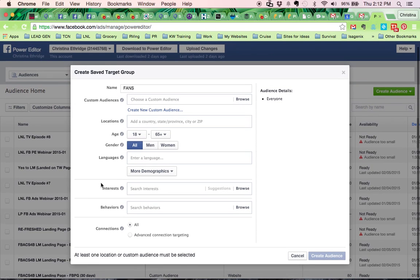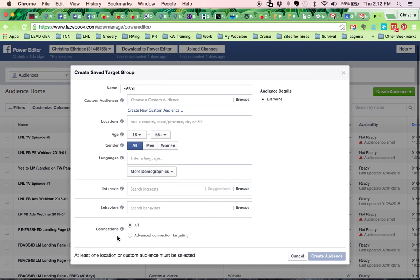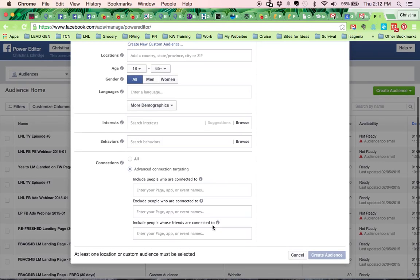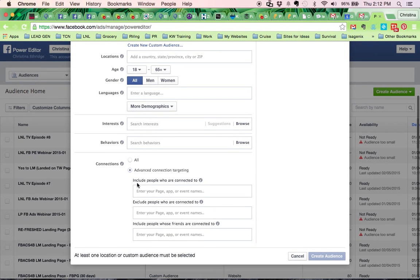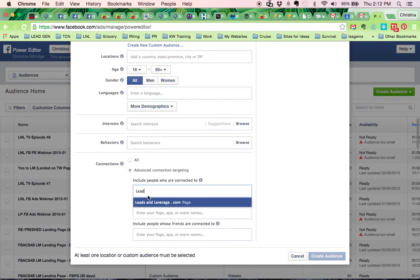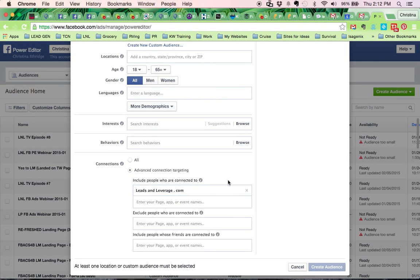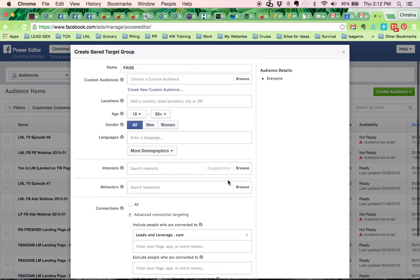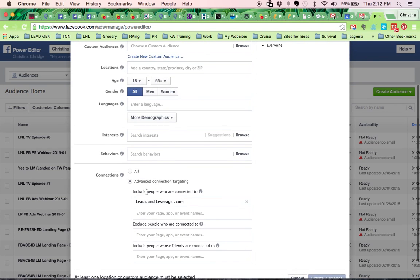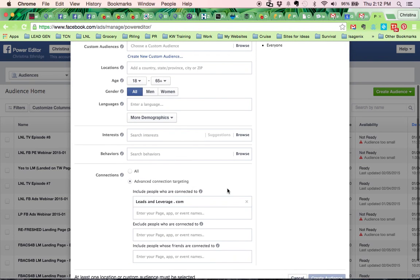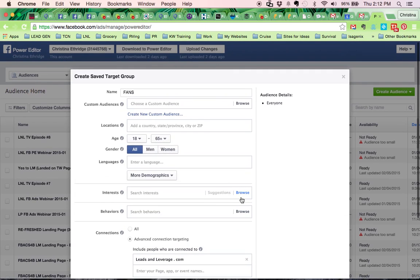So fans here, and then you scroll down here to connections and you want to do advanced connection targeting and you want to include people who are connected to your page, whatever page it is that you want and that's all.